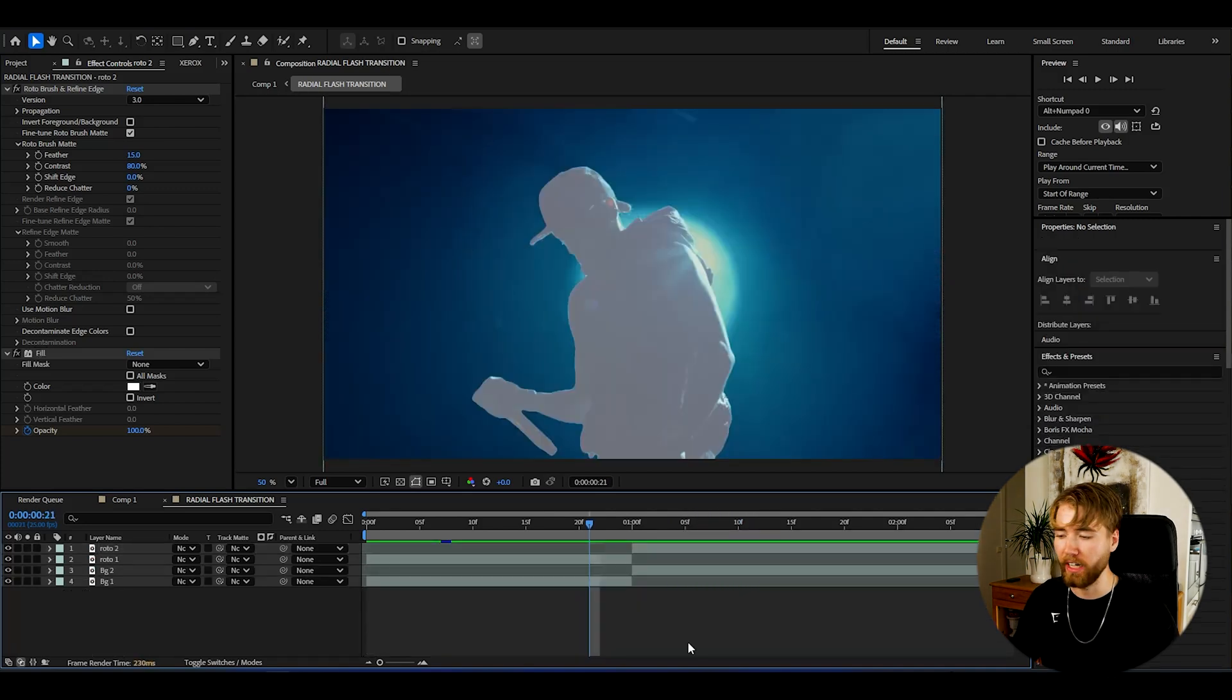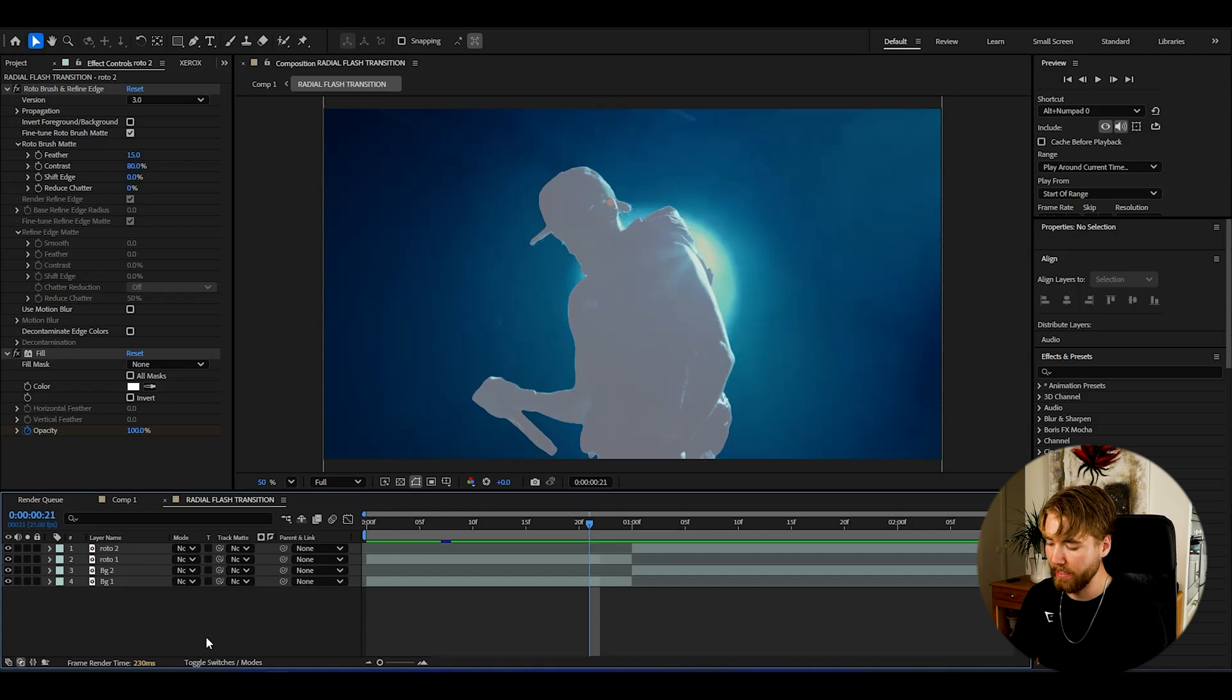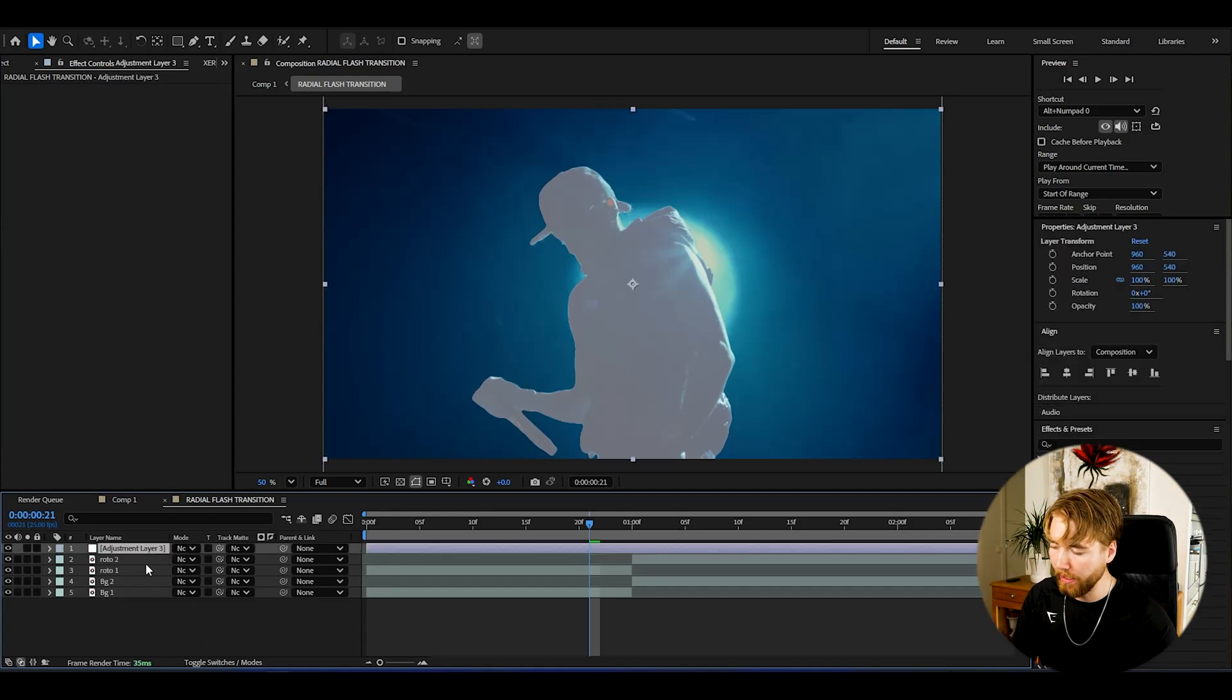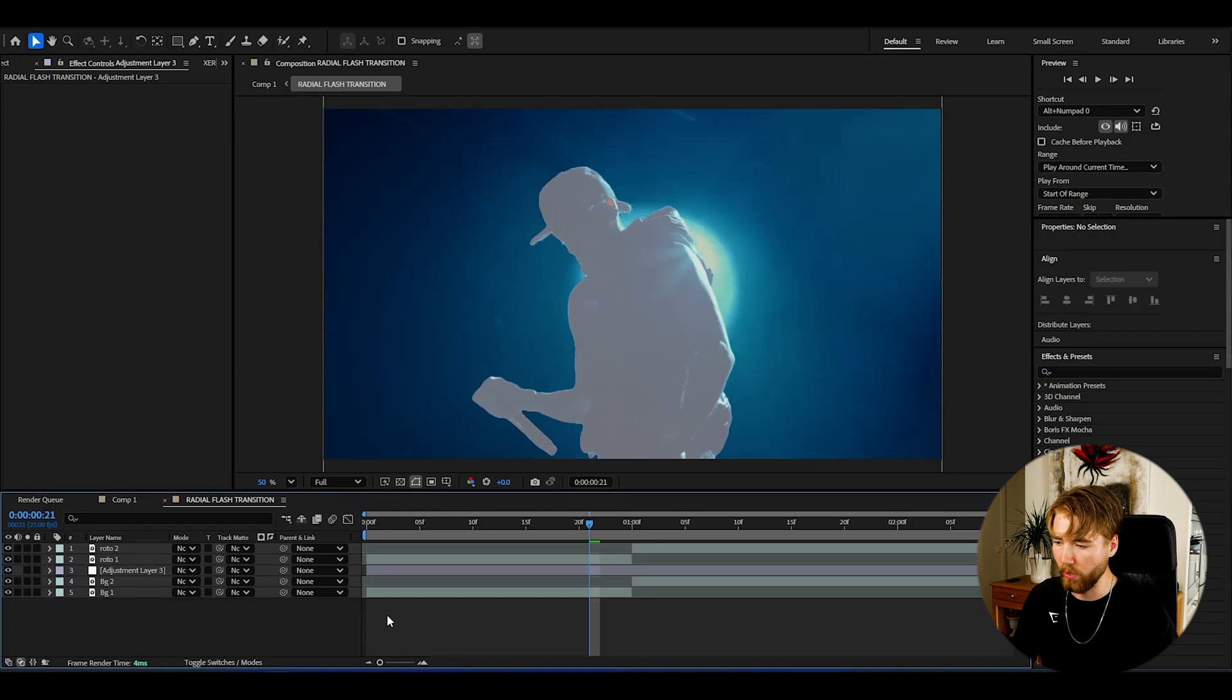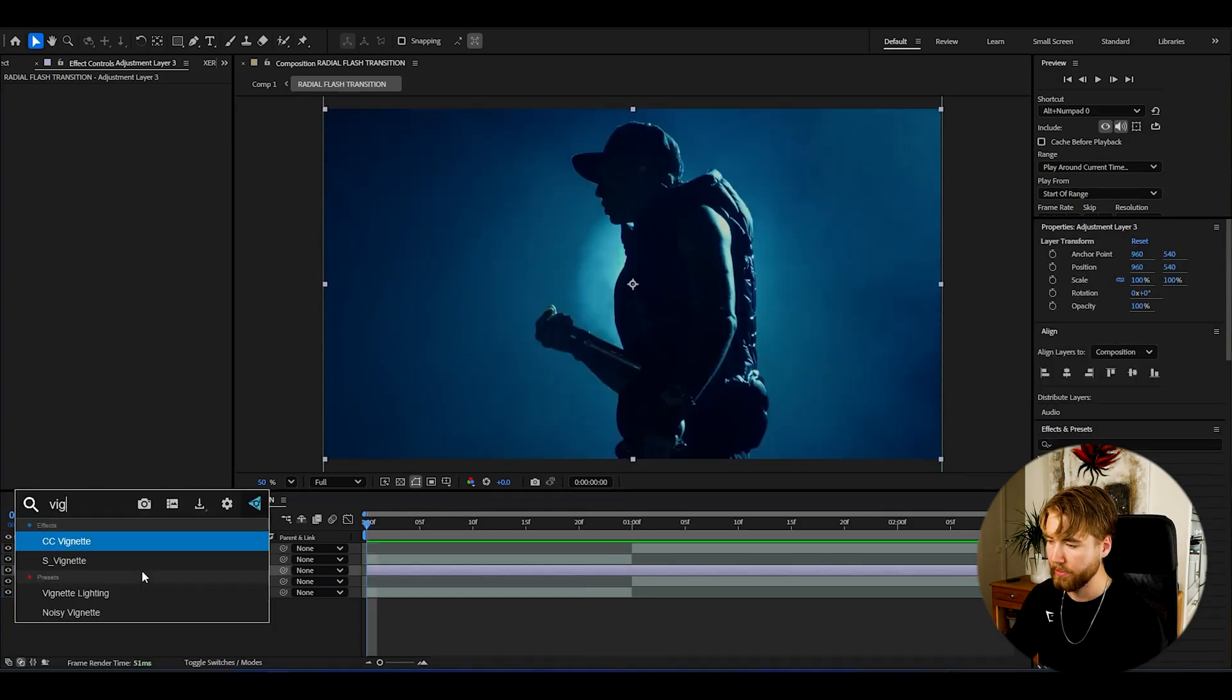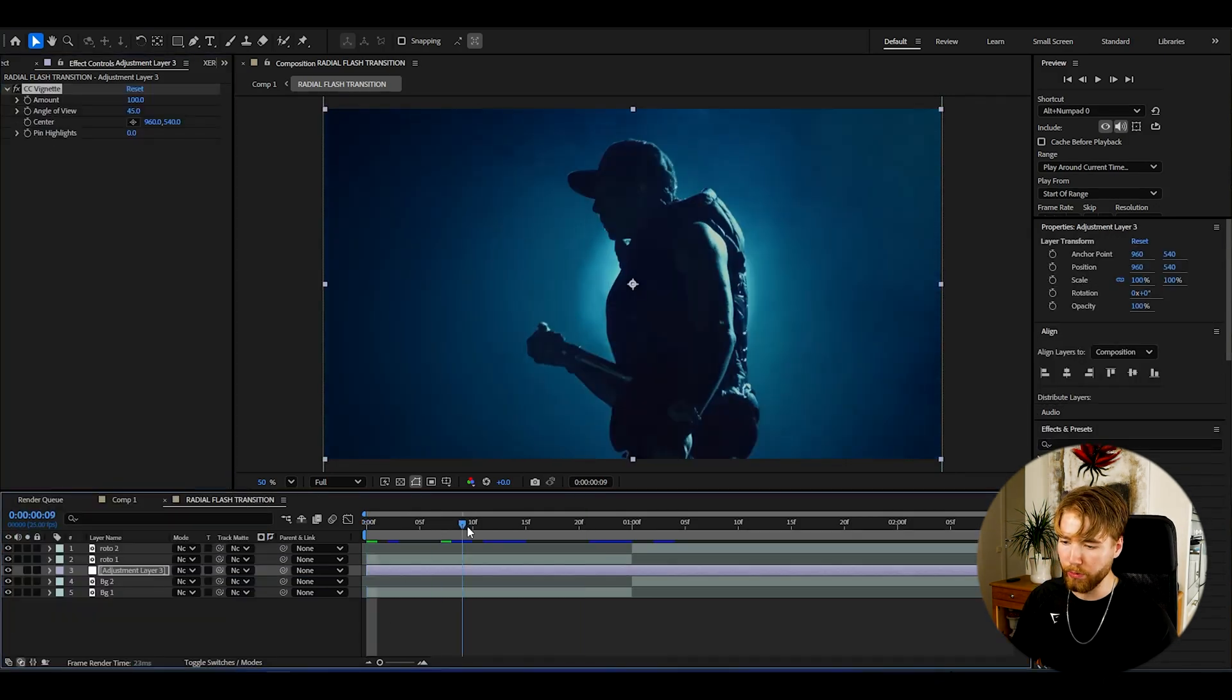Now when we have made the flash here, we're going to be making the flash pop a little bit more. How to do that is basically making an adjustment layer by pressing Ctrl+Alt+Y, and then with the adjustment layer drag it to the background layers here at the bottom. Here we're going to be adding vignette.